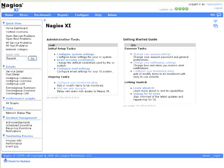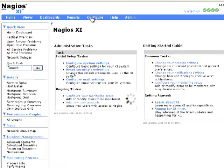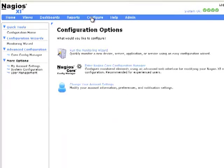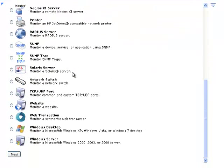From the Nagios XI homepage, click on Configure, then click on Run the Monitoring Wizard, then scroll to the bottom and click on Windows Server, then click on Next.